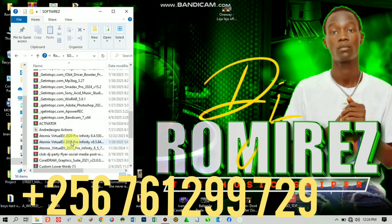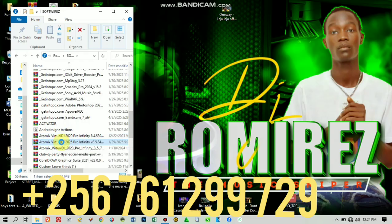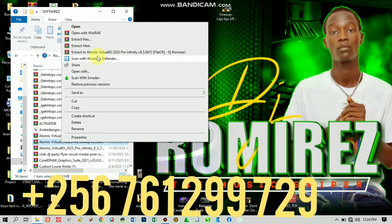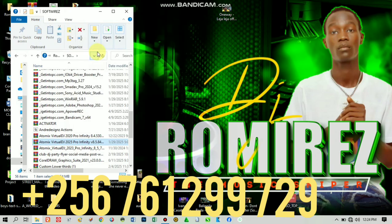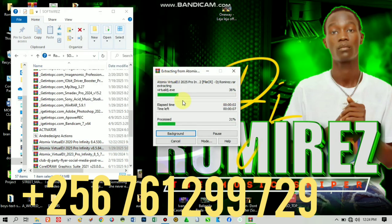Here I have three versions: Virtual DJ 2020, Virtual DJ 2025, and Virtual DJ 2023 — I have them all. The setup is all the same, but here we're going to do 2025. Extract it and just leave it to extract.